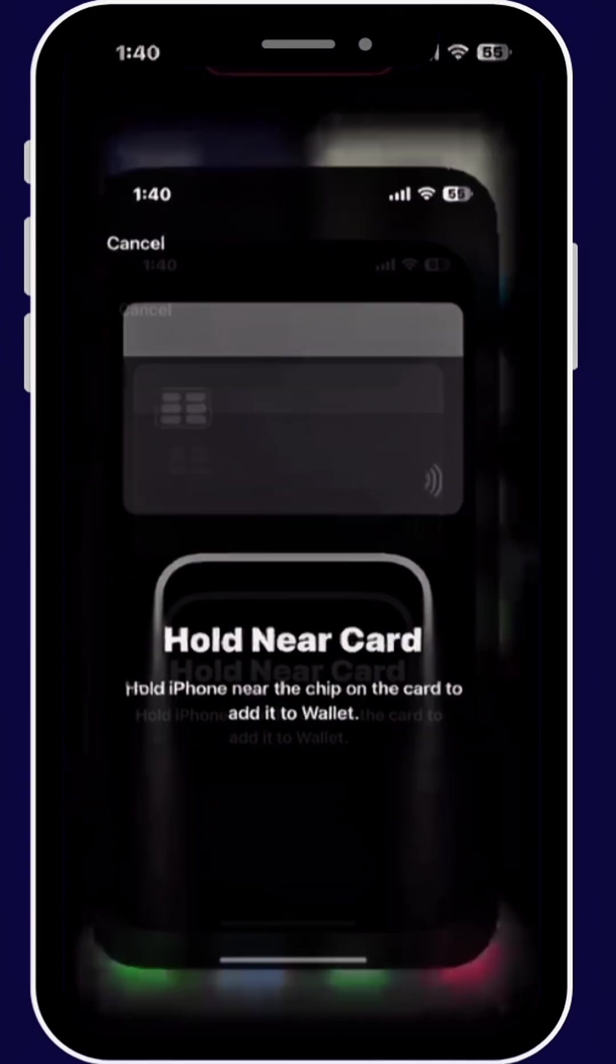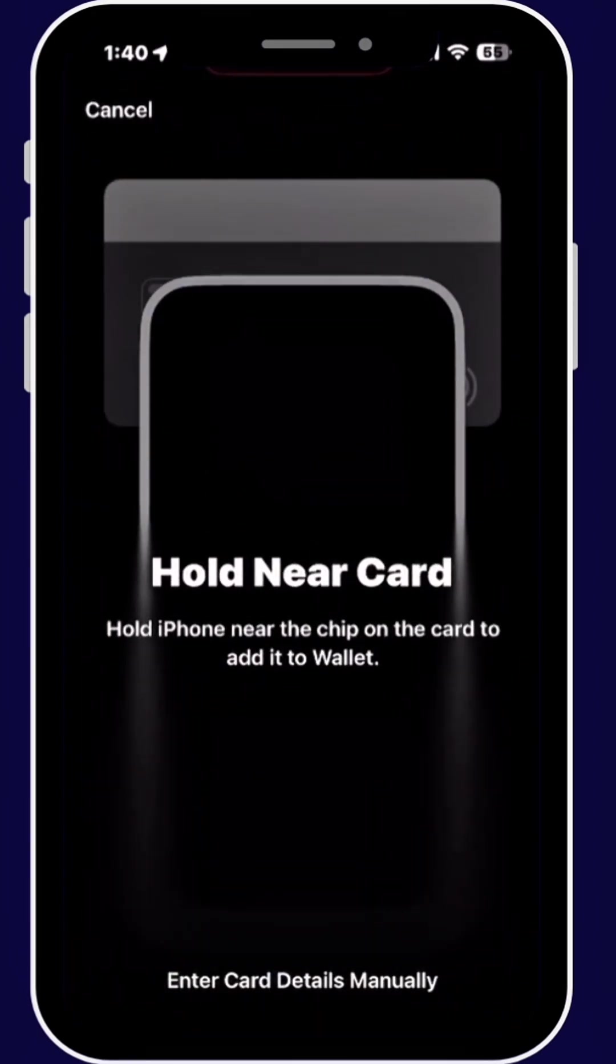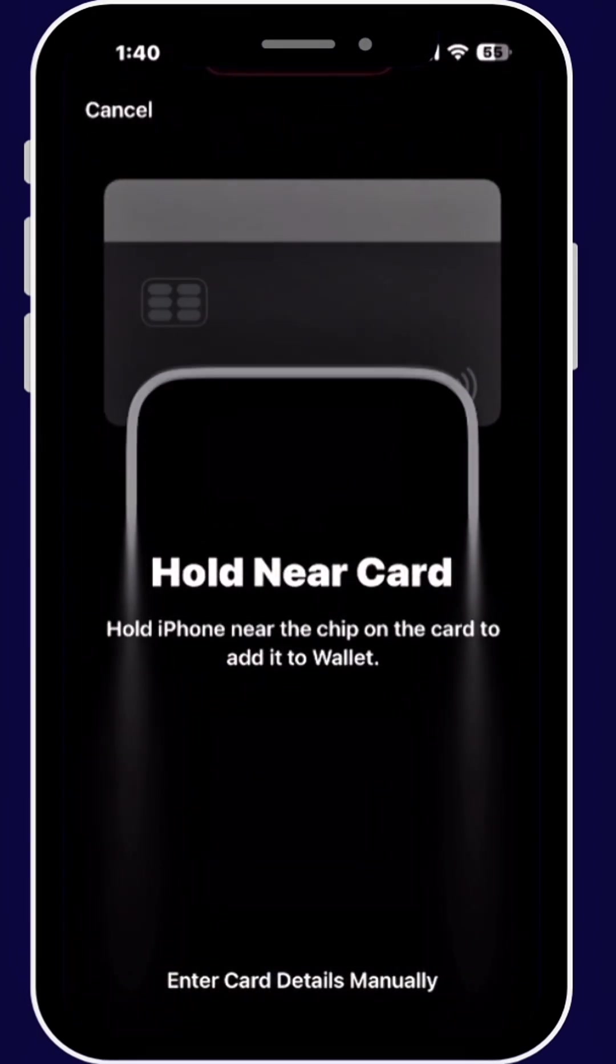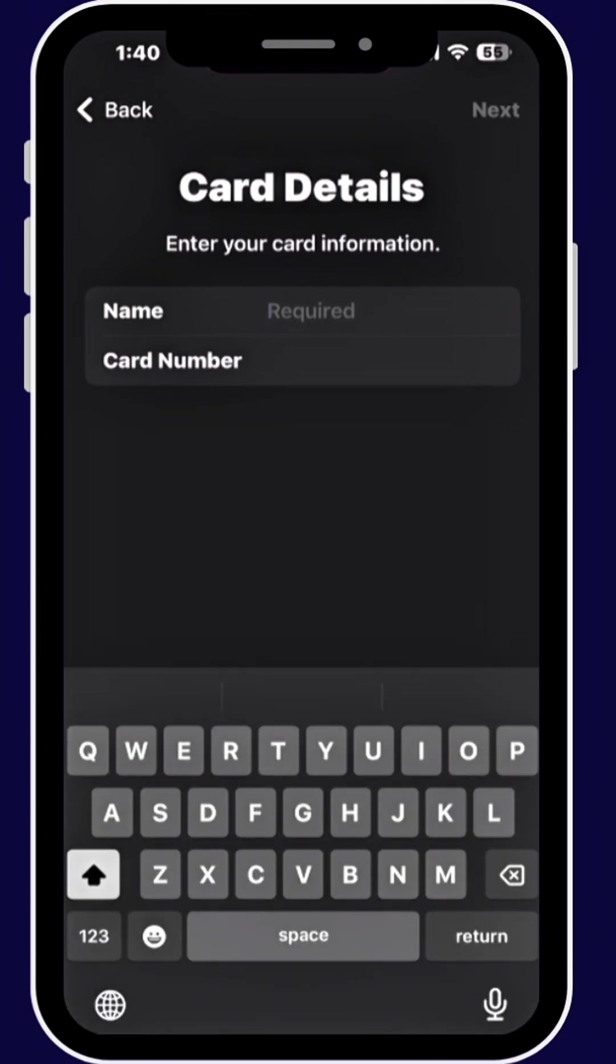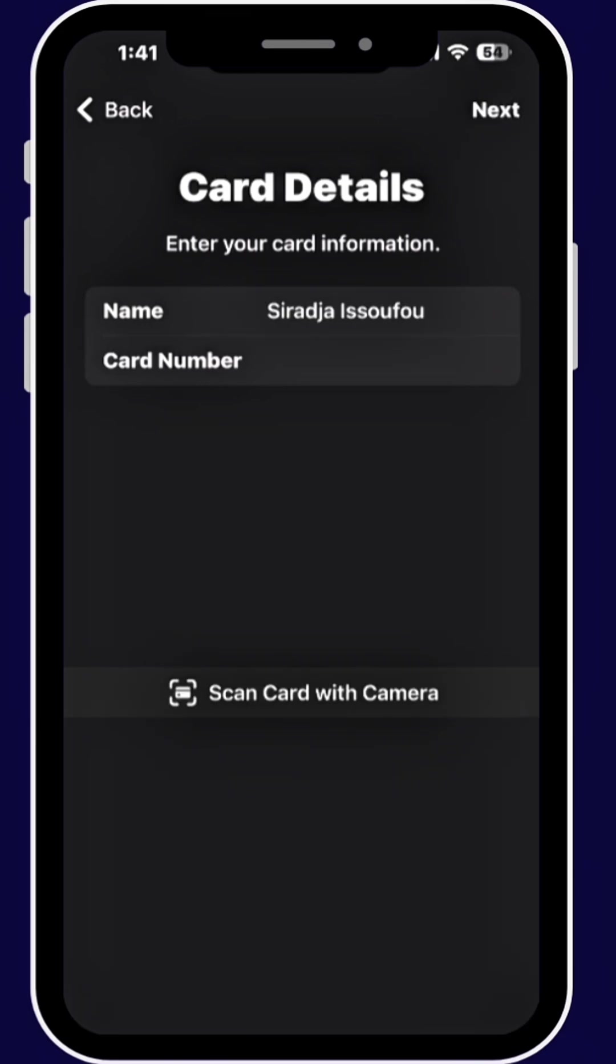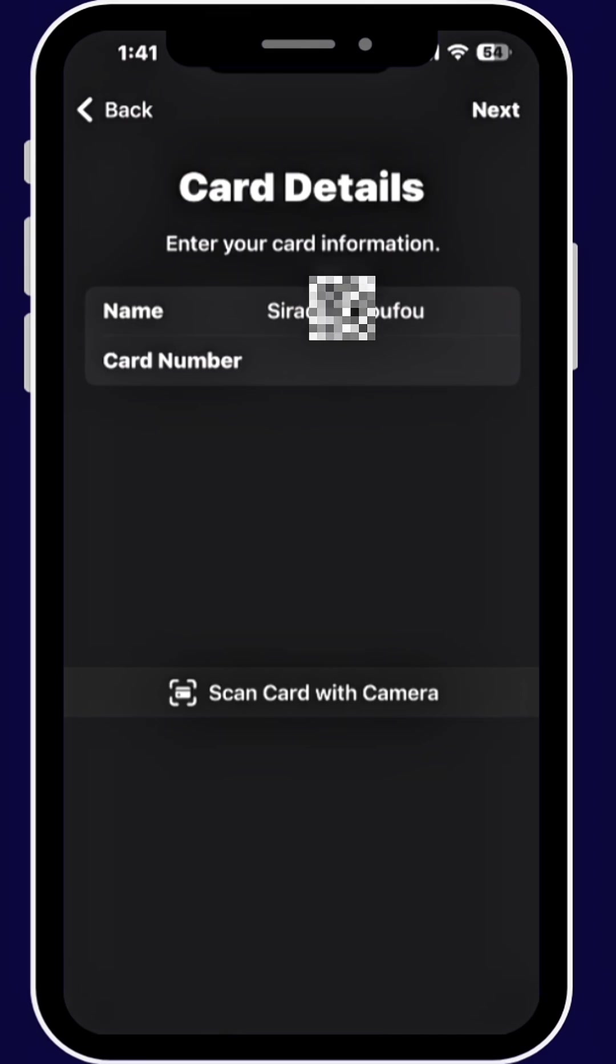Firstly, open your Wallet and tap Enter Card Data Manually. Now enter your name, your full card name, and card number. Once you're done, tap Next.